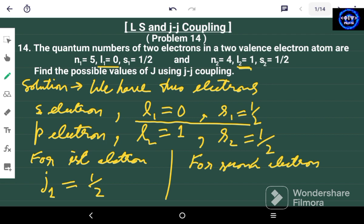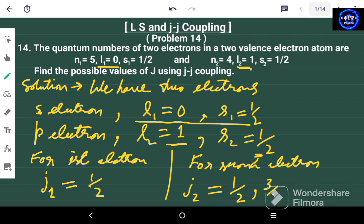For the second electron, the value of j2 goes from l2 minus s2 to l2 plus s2, that is from one minus one-half to one plus one-half. So j2 = 1/2 and j2 = 3/2. We have one j1 value and two j2 values.